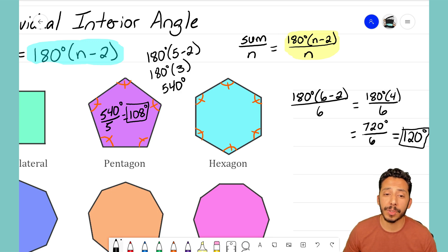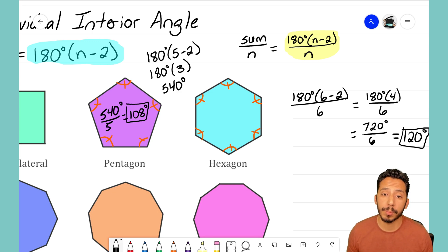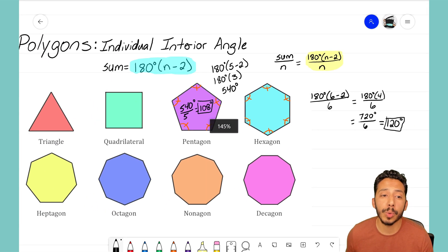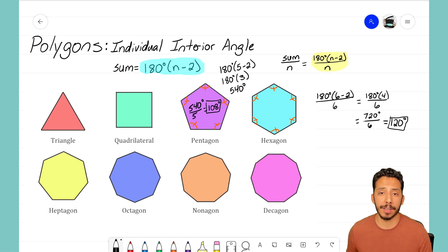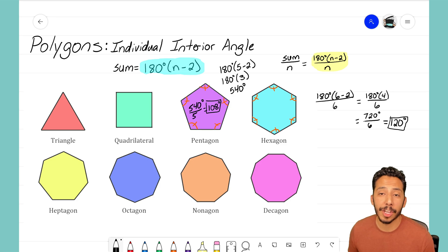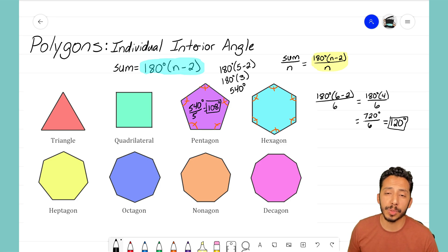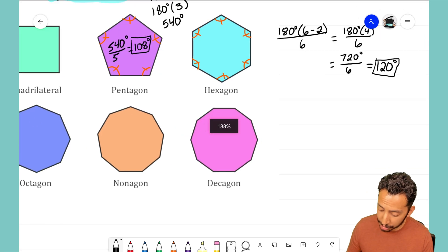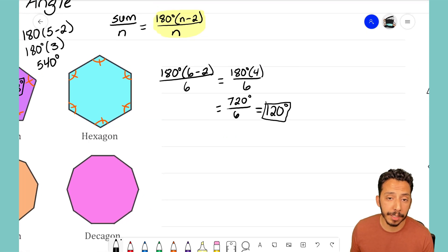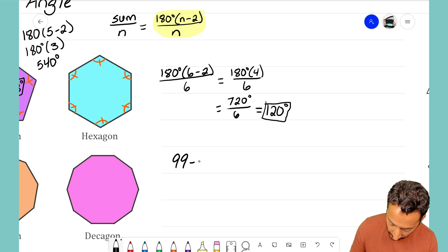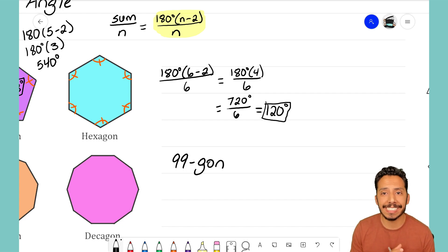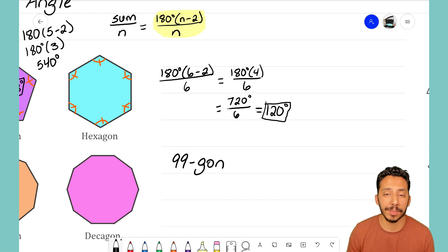That is your method for finding what an individual interior angle is for a regular polygon. That formula highlighted in yellow will work for any regular polygon — as long as you know the number of sides, you can find out what one individual angle is inside that polygon. We'll end this video by doing one more example, this time for a polygon that's not pictured.